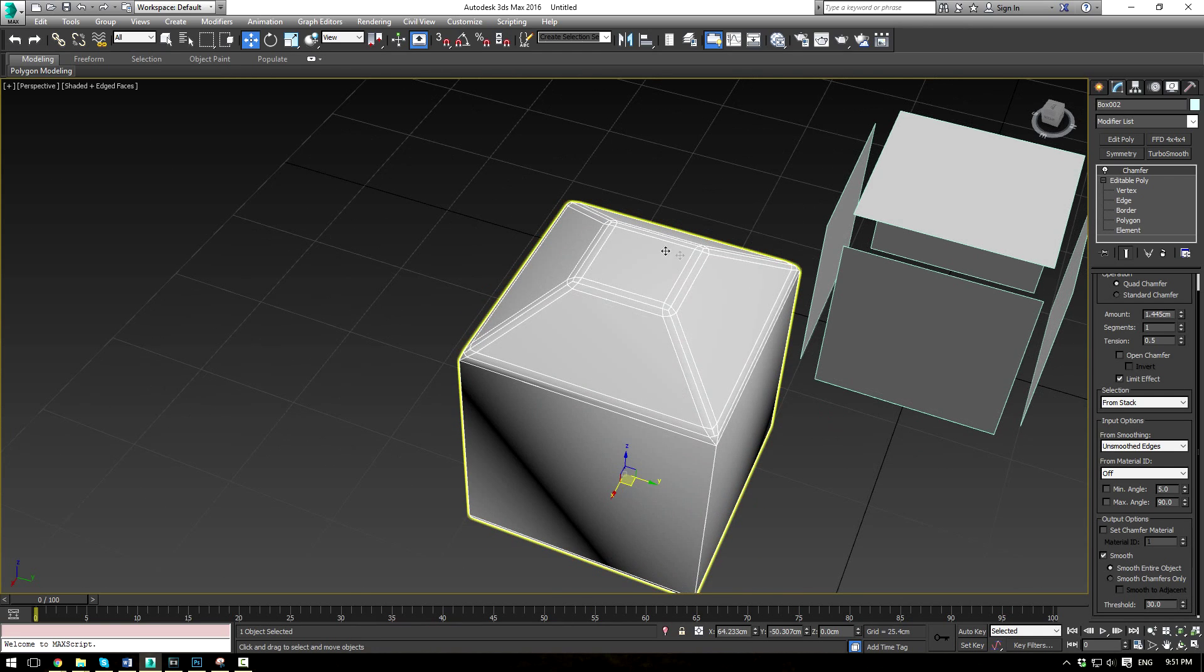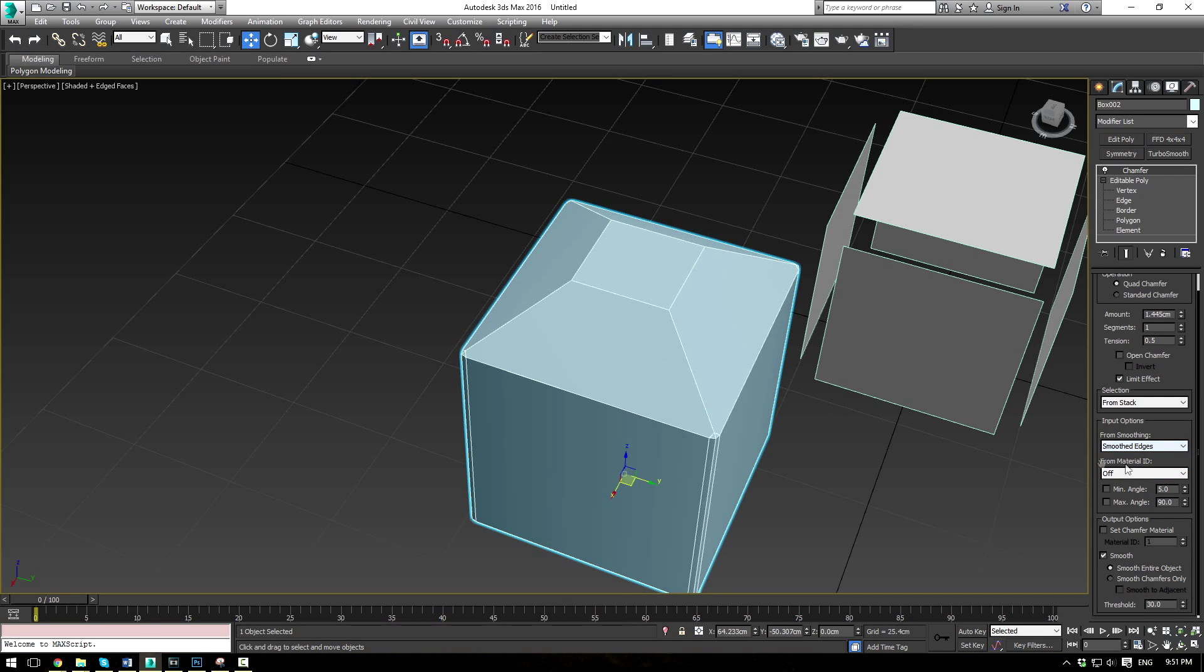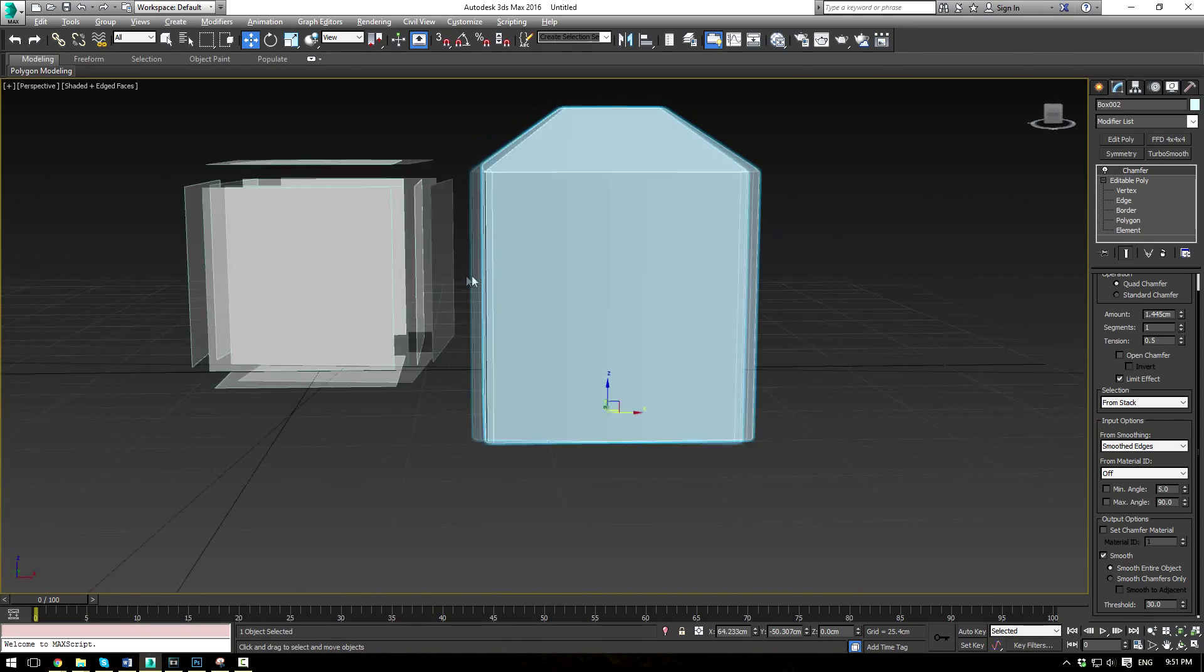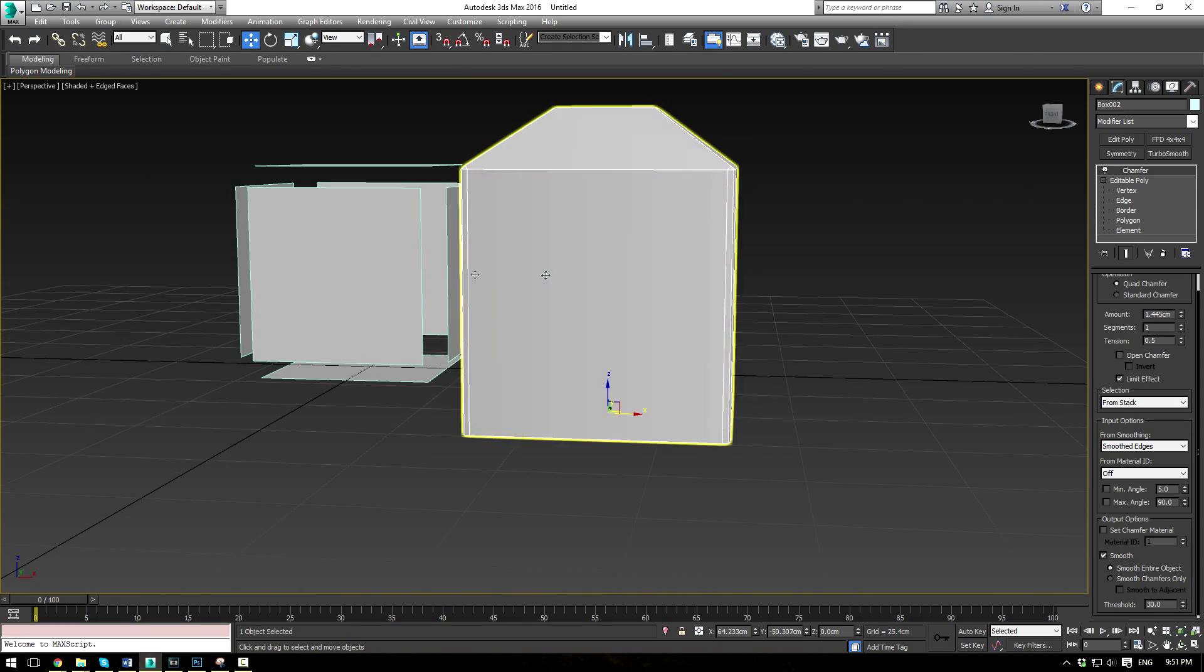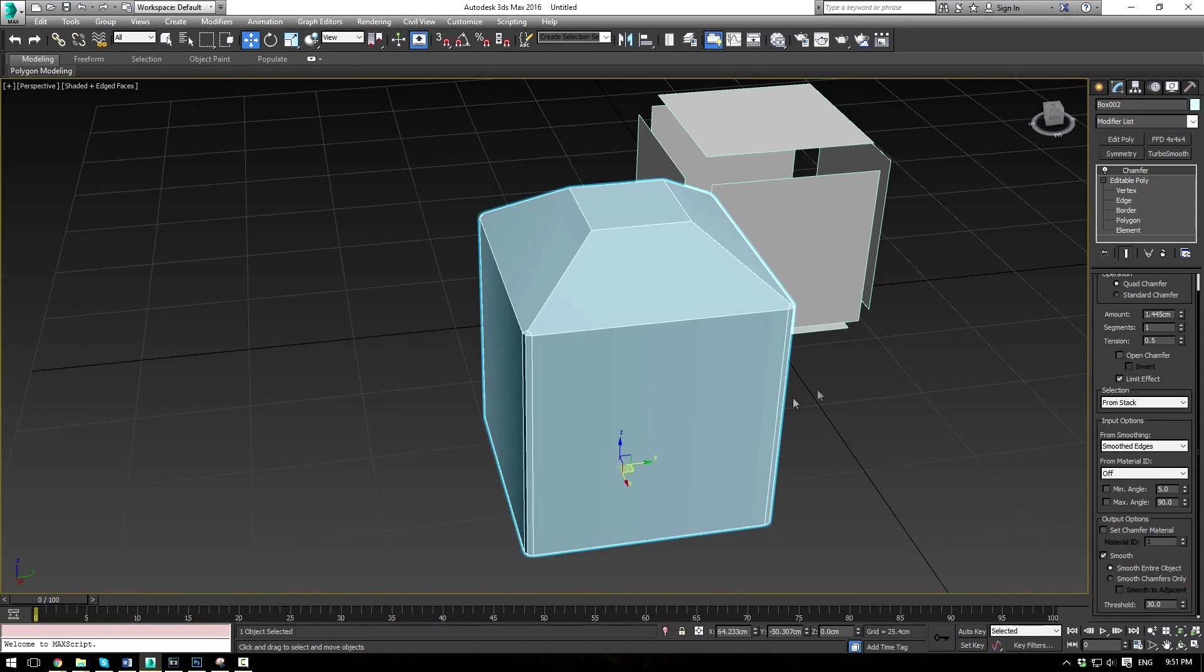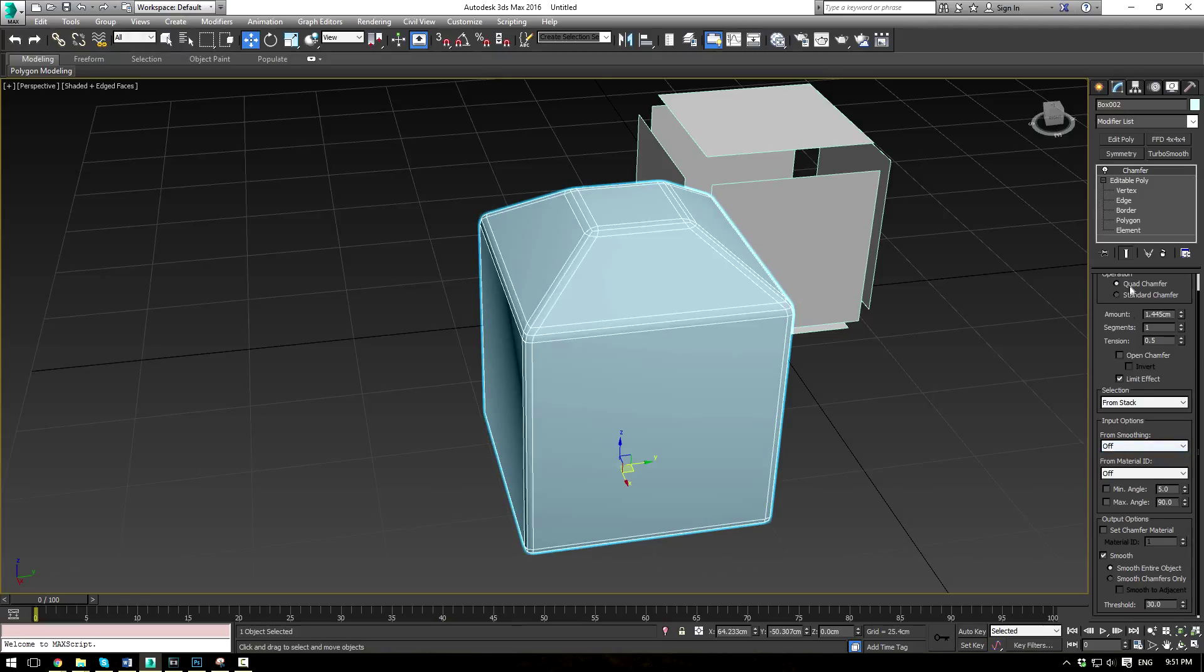If I flip that to smoothed edges, you're going to see the reverse. Just the edges I smoothed are actually being chamfered. And the exact same thing, let's turn that off here for a second, can be set for material ID.